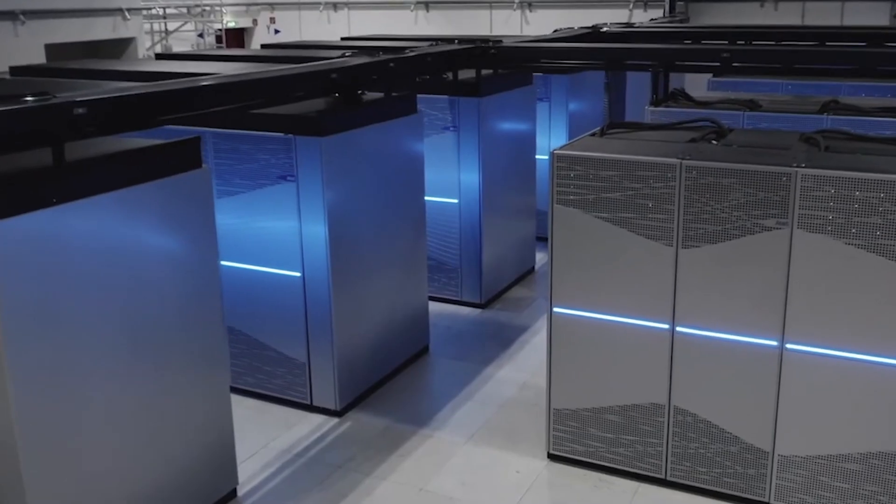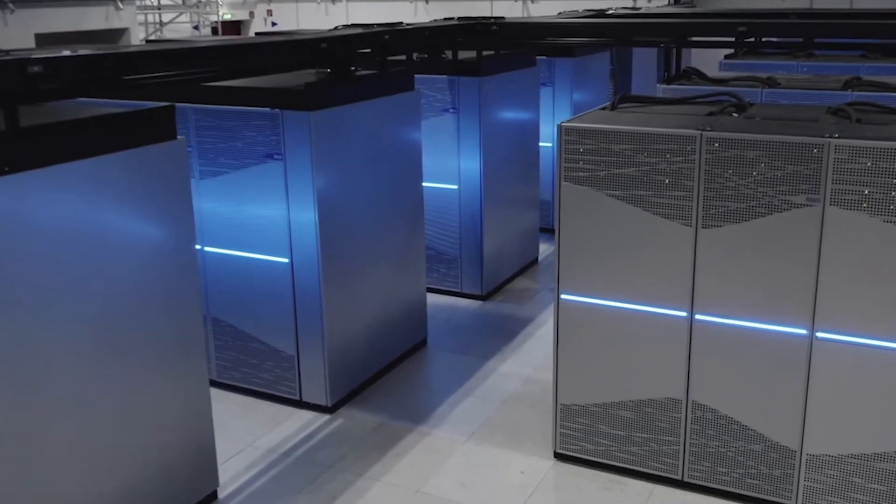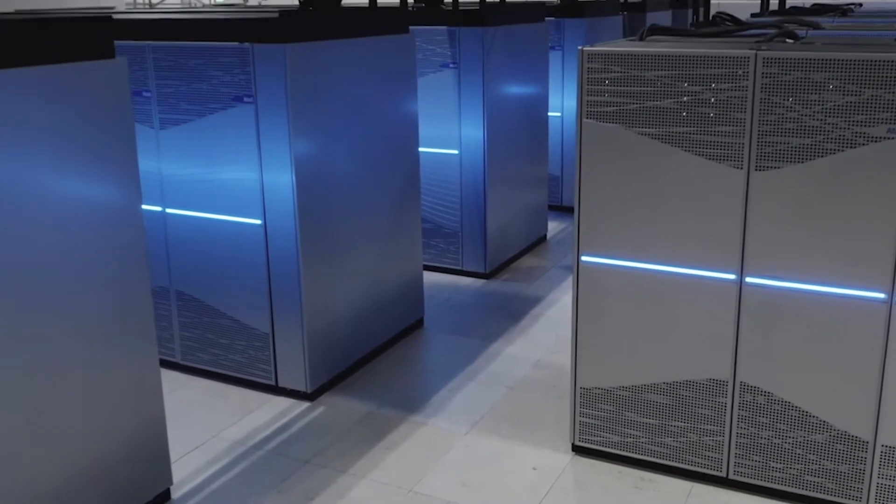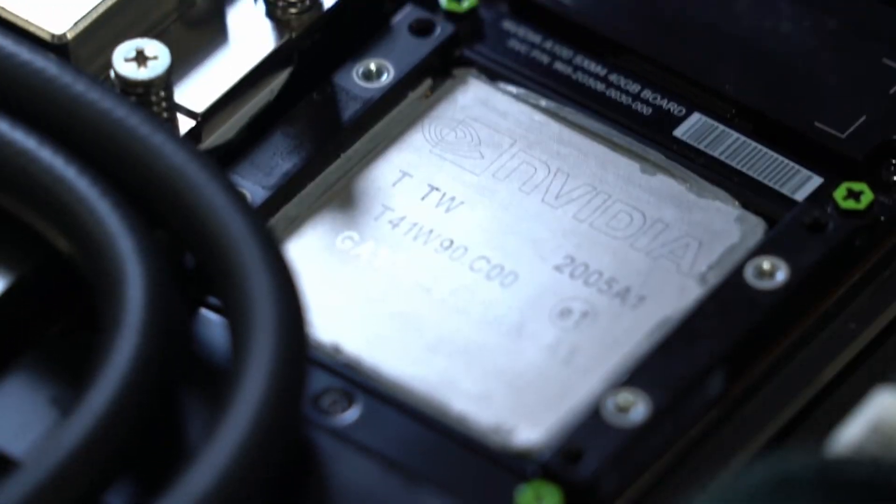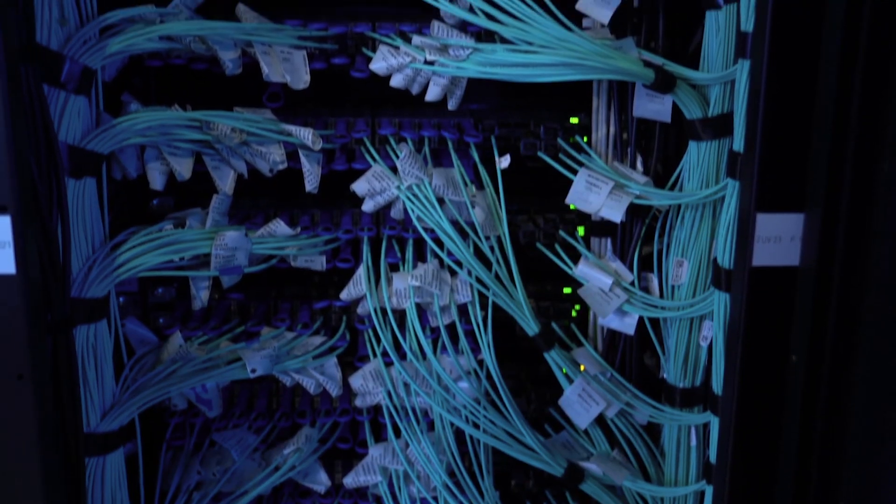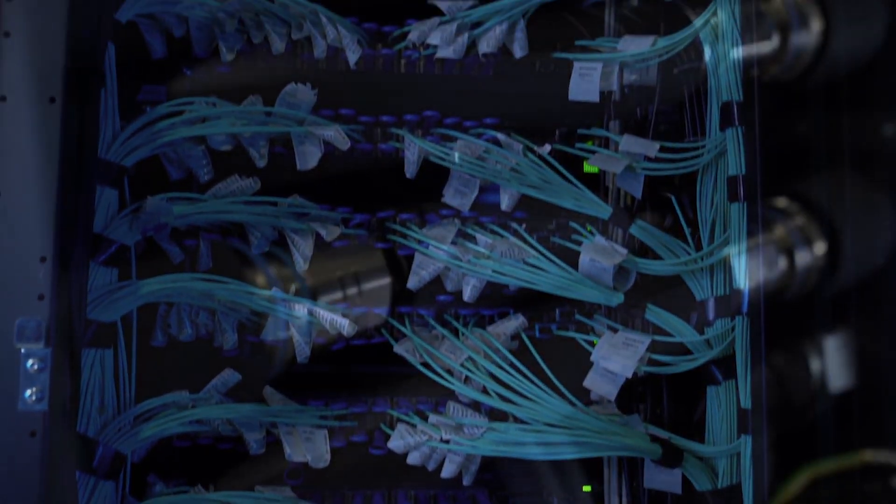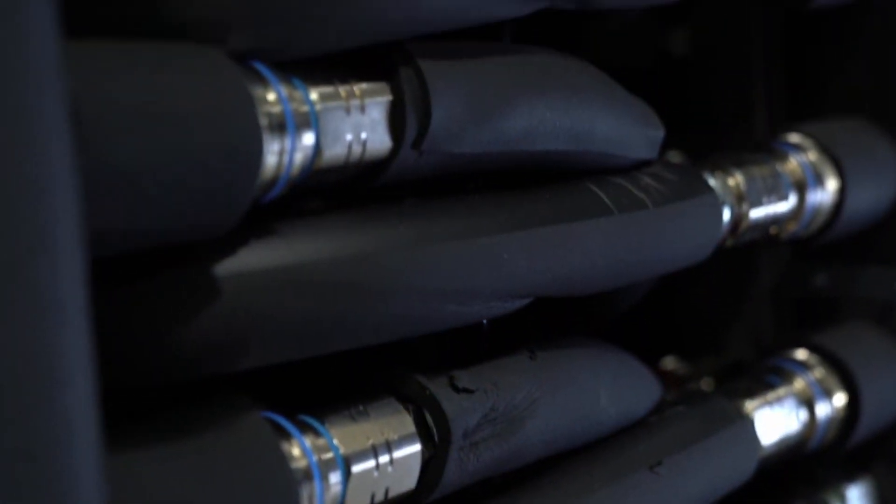The Digital Europe program is very important because it does not only co-fund half of the system, so it wouldn't be possible for us to deploy such a large machine without this part of the funding.